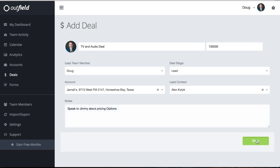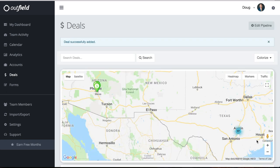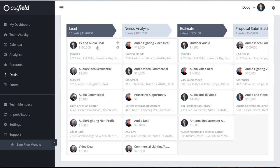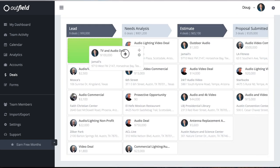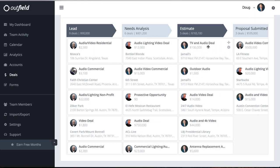Click Save and you'll see the deal populate in your pipeline. To move the deal to the next stage, simply drag and drop it to wherever it needs to go. If you need to edit or delete a deal, click the settings gear that appears if you hover over the deal.